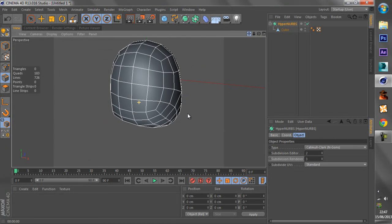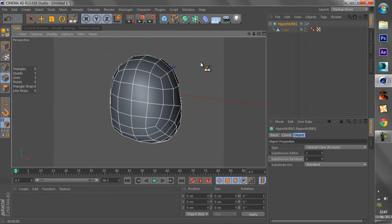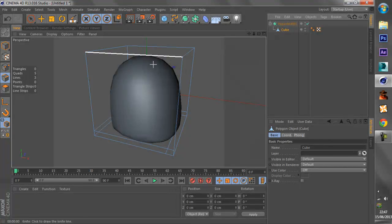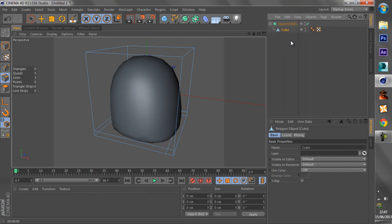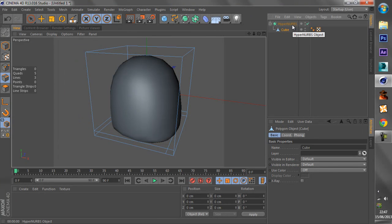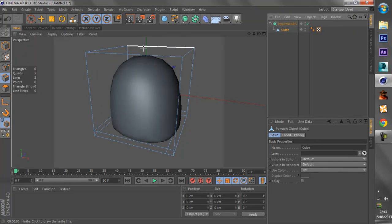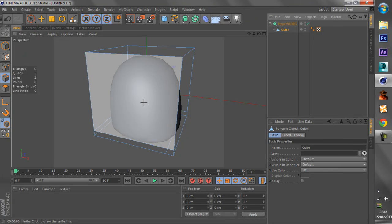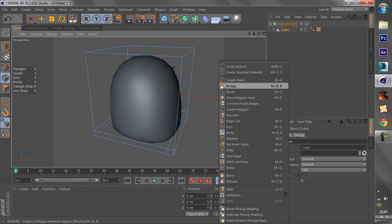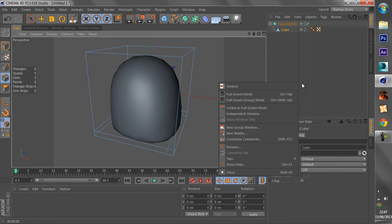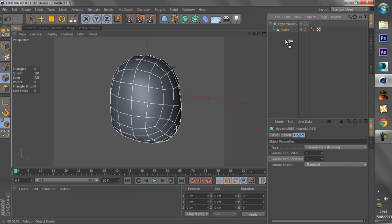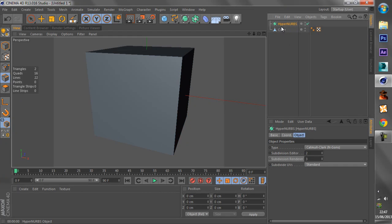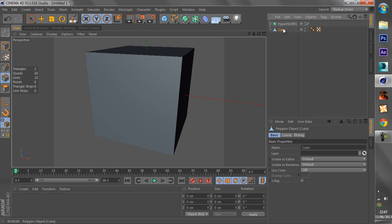So this is actually how the HyperNURBS work. You can easily, like, what if we, for example, had a low polygon object and we were to add the HyperNURBS on it. Then we can add extra polygons by using the knife tool to make the high polygon model with just one simple thing, the HyperNURBS.